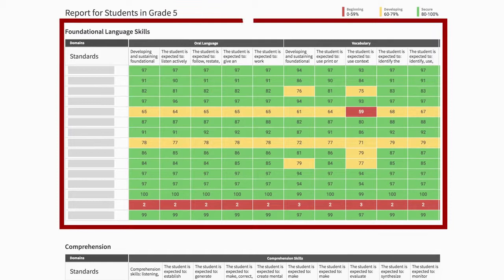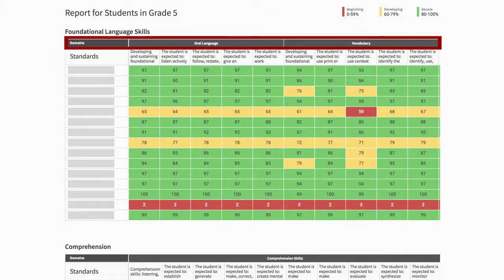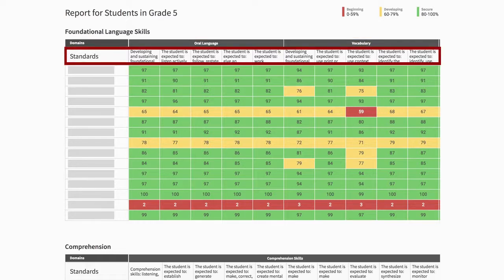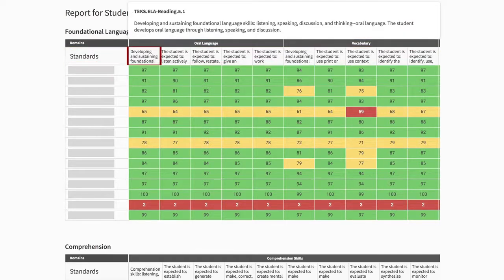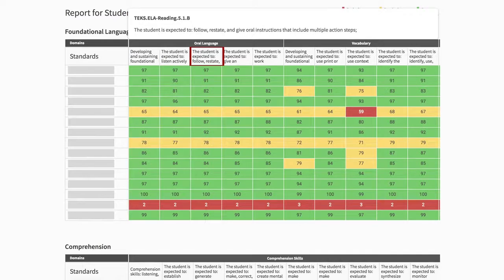Each table in the report focuses on a single domain group and the domains are listed at the top of the table with each standard for that domain below. Hover over a standard to see a full description.